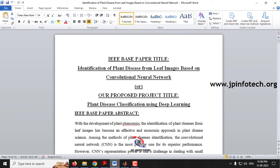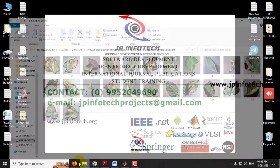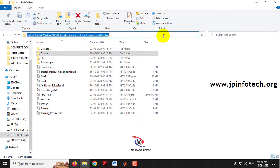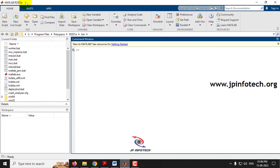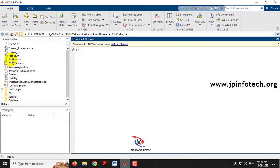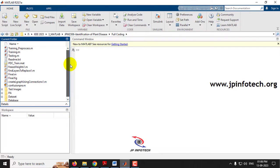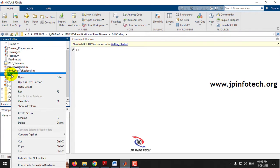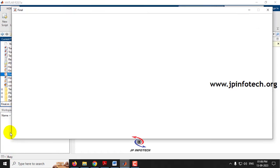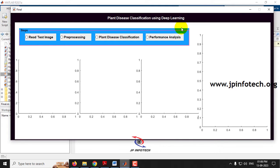Now let us see the execution of the project. First, go to the source code location, copy it, then open MATLAB 2021a. In the address bar, paste the location and click Enter. You can see the source code loaded in the left side panel. Select 'final.m', right-click, and click Run.